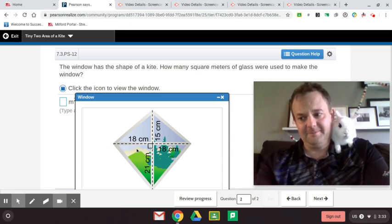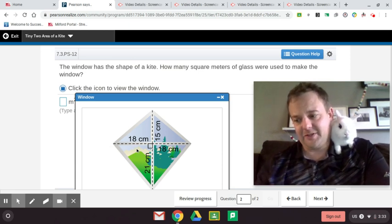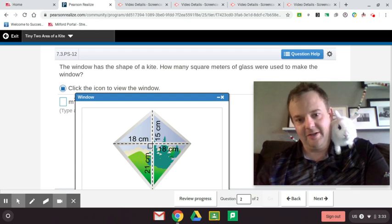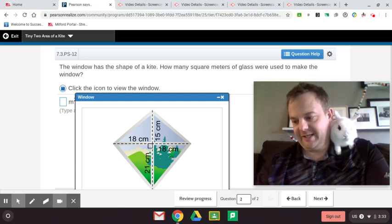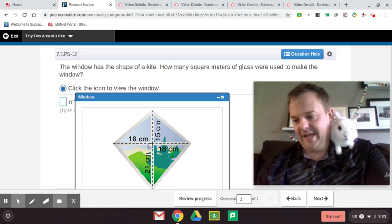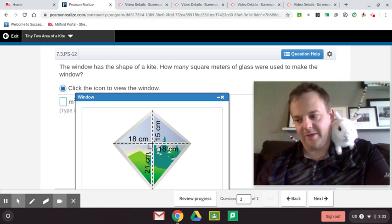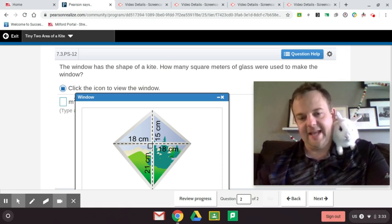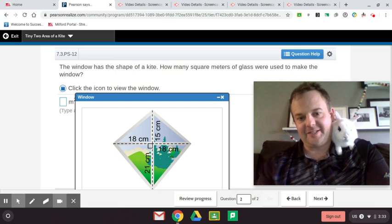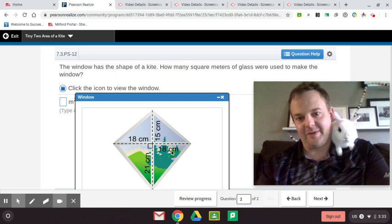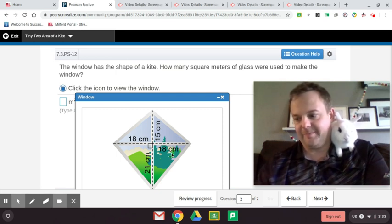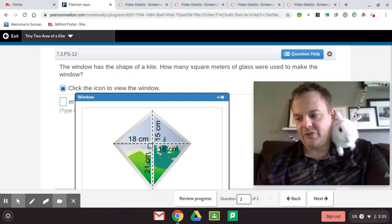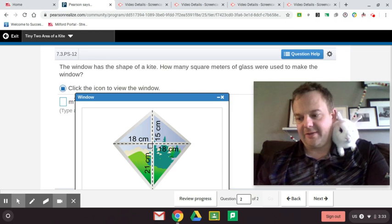I'm going to do that on the calculator: 36 times 18 divided by 2, that's 324. Now the other side also has an area of 324 centimeters squared, so we're going to add those two areas together and we get 648.